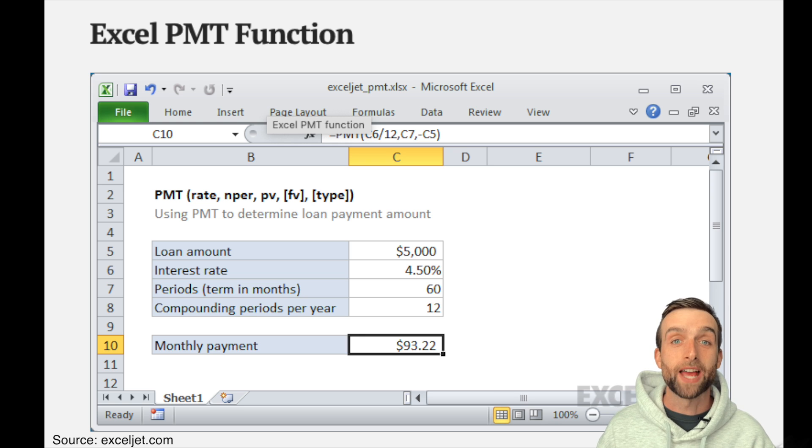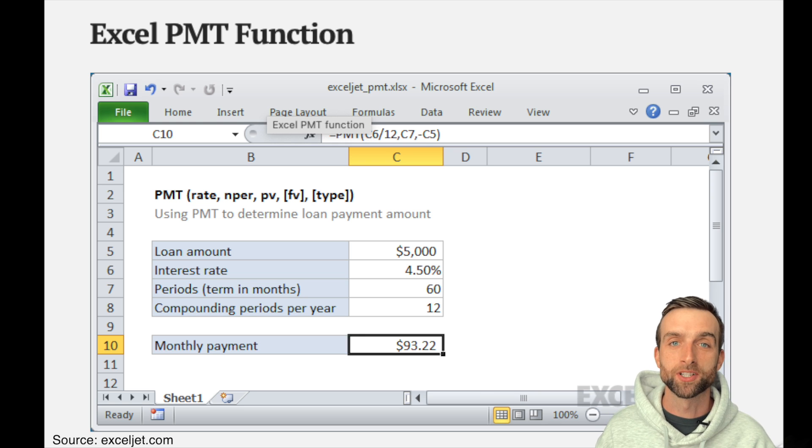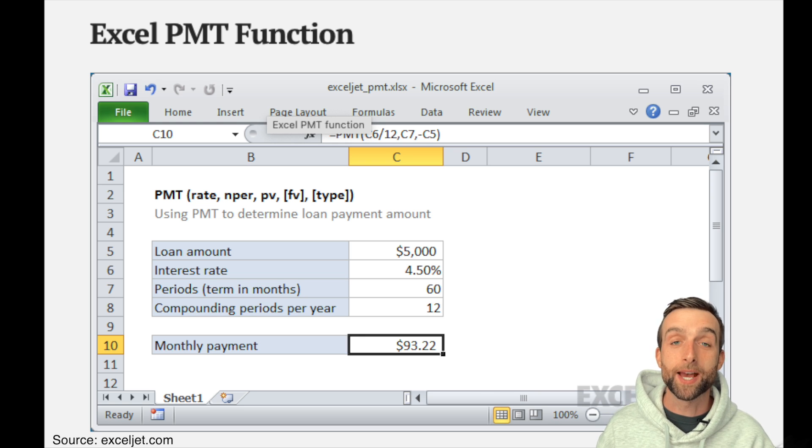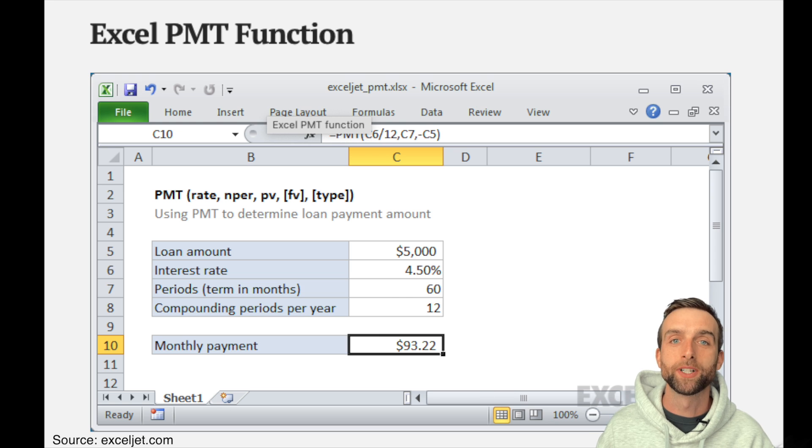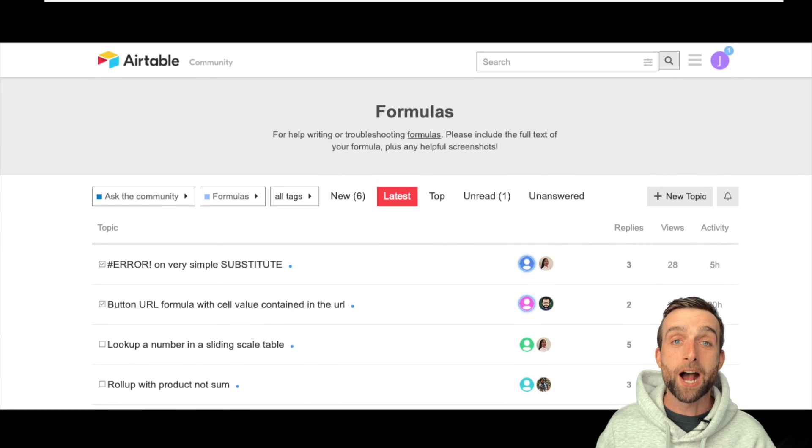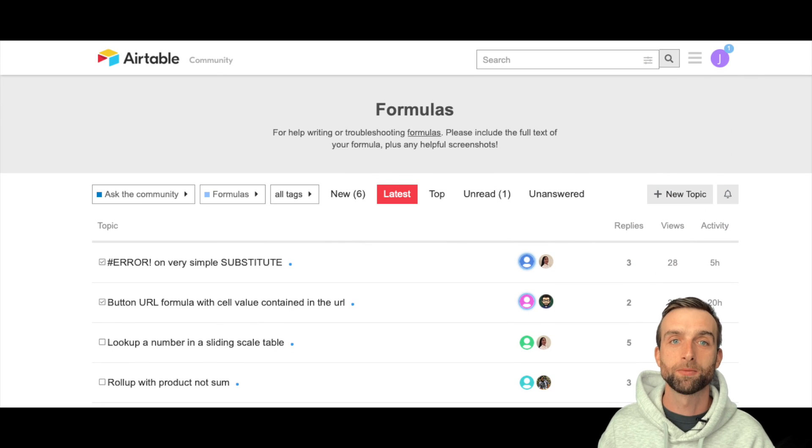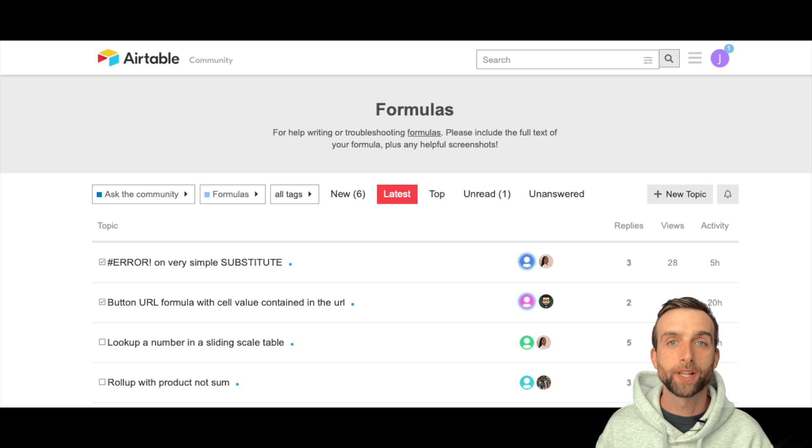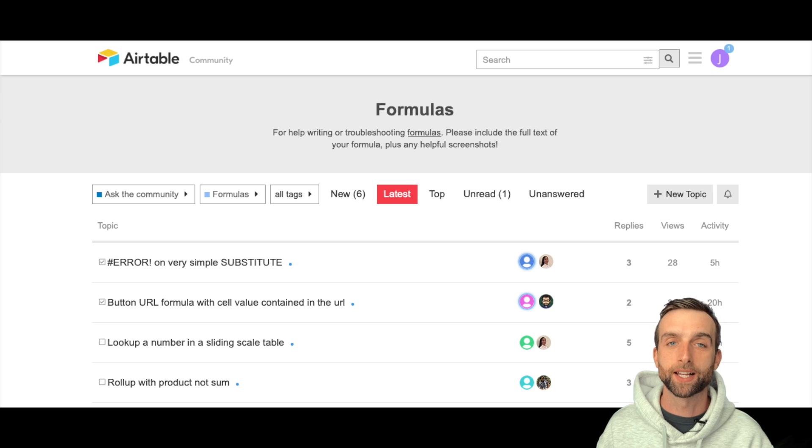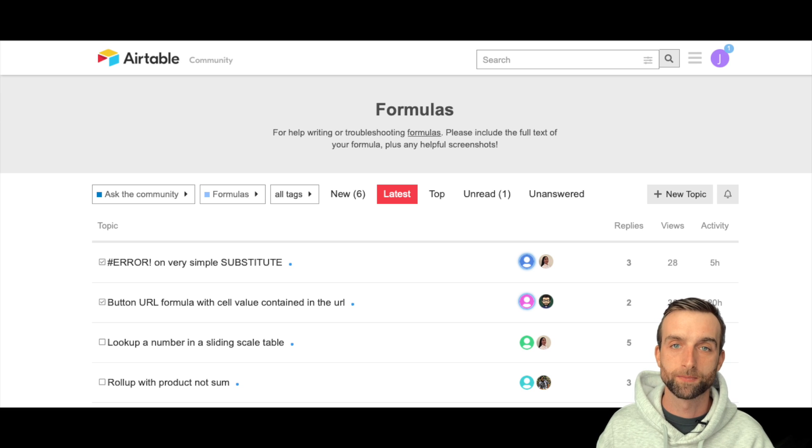Airtable will continue to add new functions, but it will take time for it to reach the depth that's available in Excel. For now, there's an active online community where folks regularly share their own custom formulas to replace most missing Excel functions.